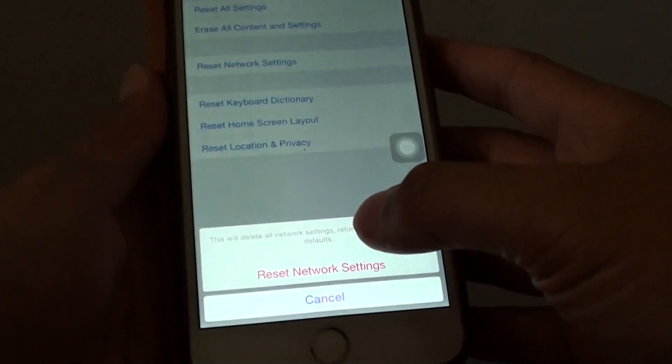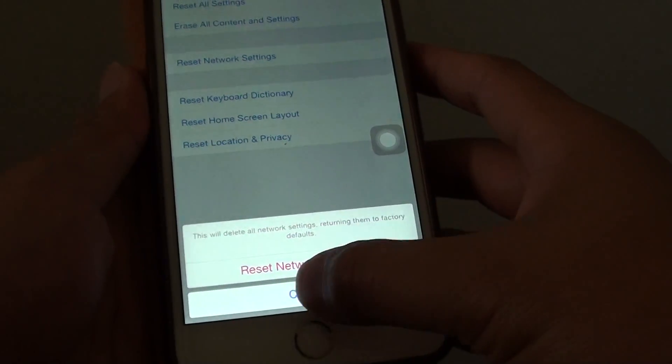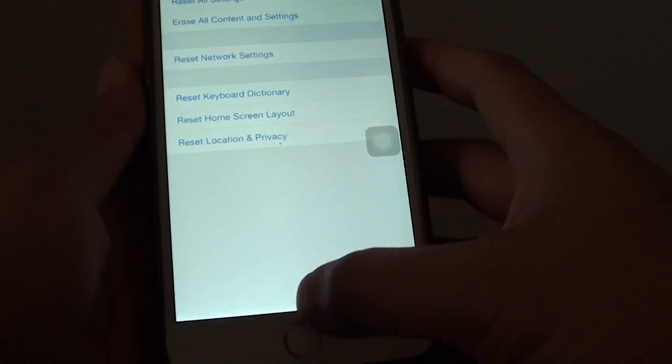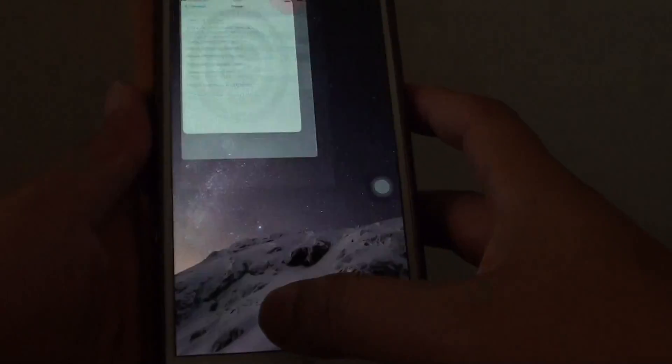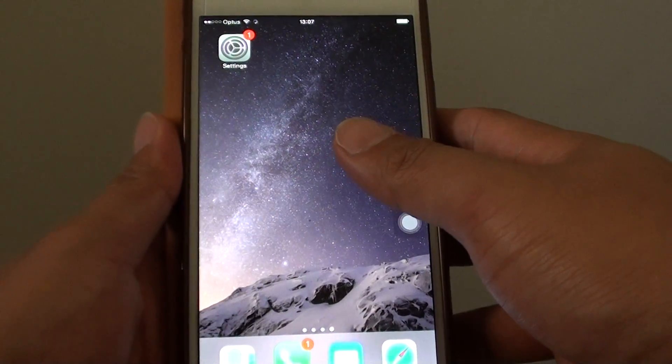tap on reset, then tap on reset network settings. If you have a passcode, you need to put in the passcode. I'll put in my passcode now. In here, tap on reset network settings and then try to restart your Wi-Fi again. See how it goes.